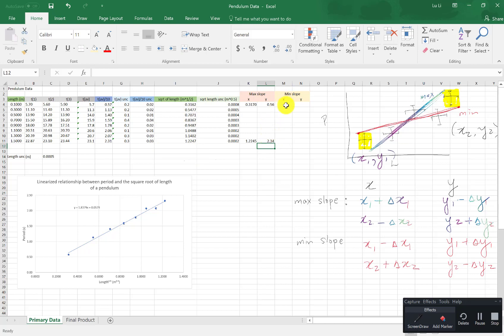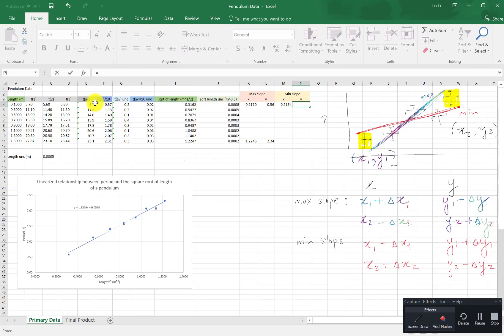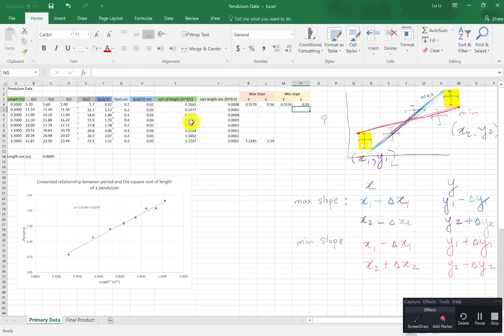For the minimum slope, putting in these functions. The x1 equals x1 is this guy. I need to subtract this time. Subtract delta x1. This is the uncertainty here. For the y I'm going to take equals to y which is my period, period plus delta y1. So I'm going to click on press plus. Plus this uncertainty here. First data point.